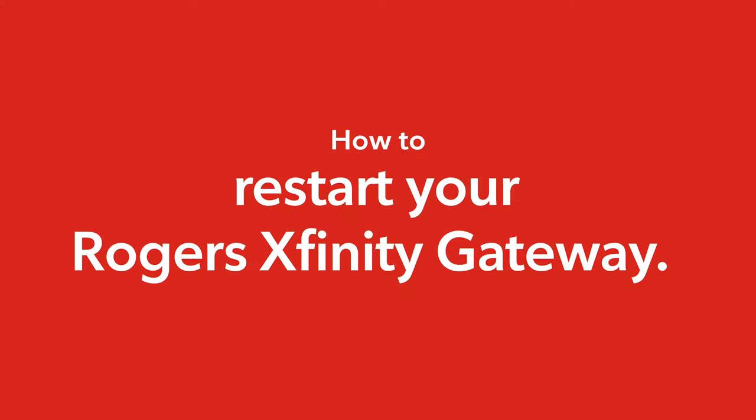Welcome! Today we'll show you how you can restart the Rogers Xfinity Gateway right from your phone with the Rogers Xfinity app. Let's go!